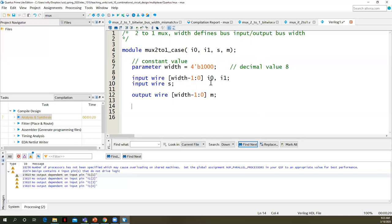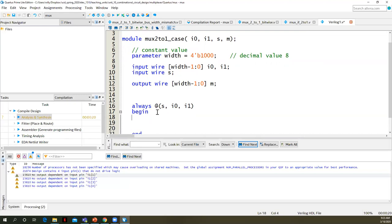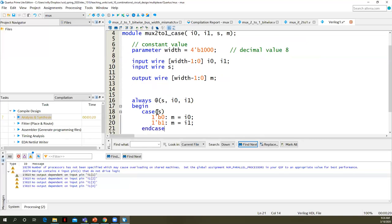Now let's write an always block. This is behavioral Verilog. Whenever we write an always block, we have to have a sensitivity list. The output m is sensitive to changes in s, i0, and i1 — that's what goes in our sensitivity list. We say 'begin' to start the block, 'end' to close it. We write a case statement that evaluates s. When s is a one-bit binary zero, we output i0. When s is a one-bit binary one, m equals i1. Then we have an endcase statement.